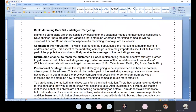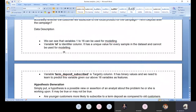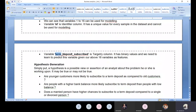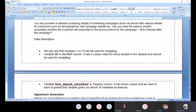This is the problem statement - 16 columns are given for modeling. ID is for identification. The target variable is 'term deposit subscribed.' Term deposit is like a fixed deposit - after the campaign, whether the customer subscribed or not is the question. This is a predictive model: based on X variables, predict whether that customer will turn to purchase or deposit. That's the objective.